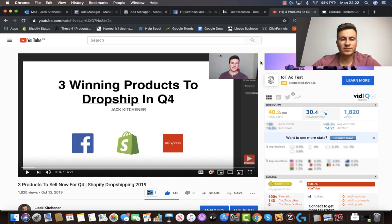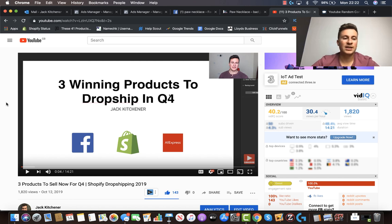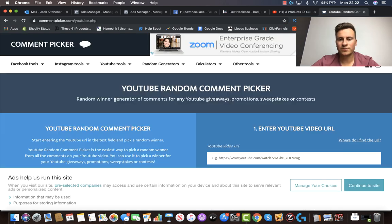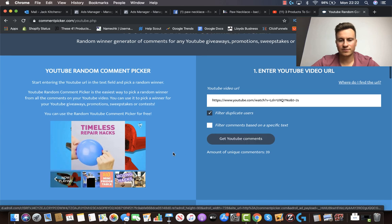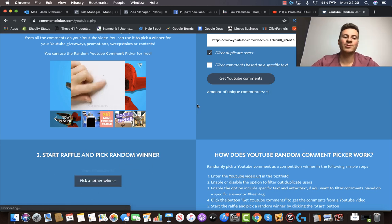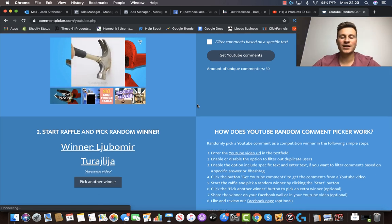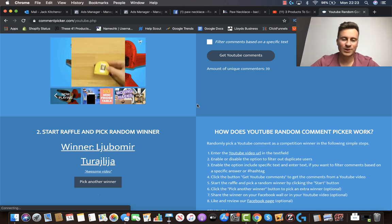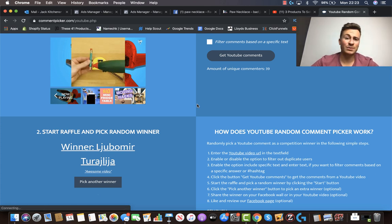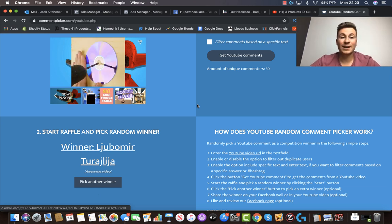Now I'm going to announce the winner of the previous video giveaway. My previous video — 'Three Products to Sell Now for Q4' — got 143 likes, so thank you for enjoying it. Using a YouTube comments tool with 39 unique comments, the winner is announced — please hit me up on Instagram to arrange that call. If you want to book a call right away without waiting, check the links in the video description below. Thanks again for tuning in — I hope you're enjoying the videos and I'll see you in the next one.